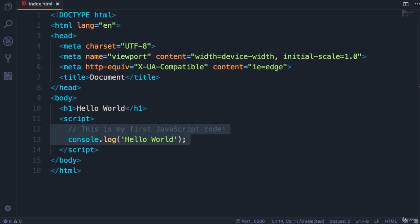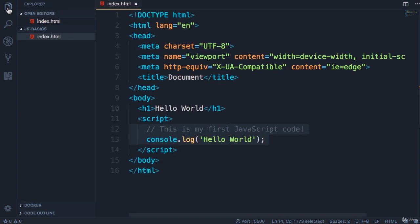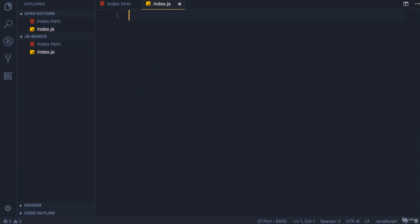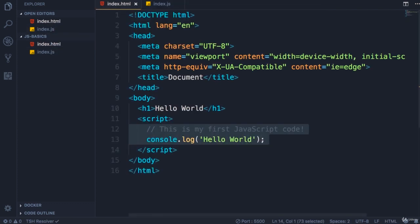So open up the Explorer window, add a new file called index.js. Now back in index.html.